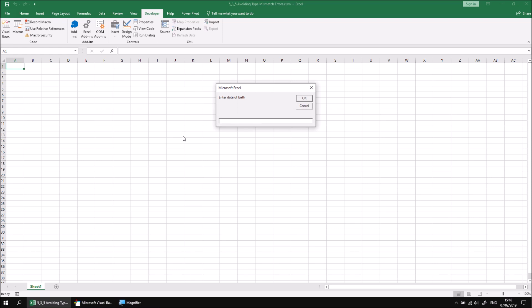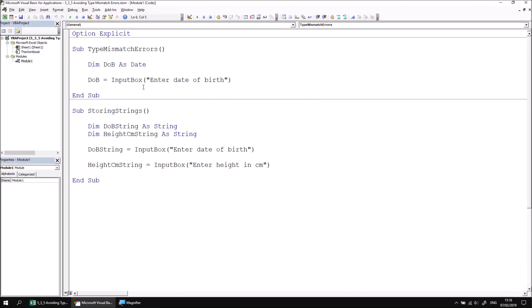Let's say I was born yesterday, let's go for 6 Feb 2019. When I click OK, although that is technically returned as a string, because it can be implicitly converted into a date, that will happen automatically and successfully be stored in that variable with no errors.